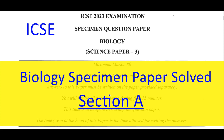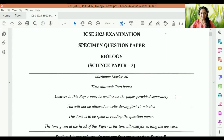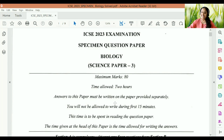Hello children and welcome to my channel Madhvi Sharma channel education and travel forum. Right now it is specimen question paper biology ICSE 2023. I hope you guys are studying well. Right now it is Section A, so let's start.